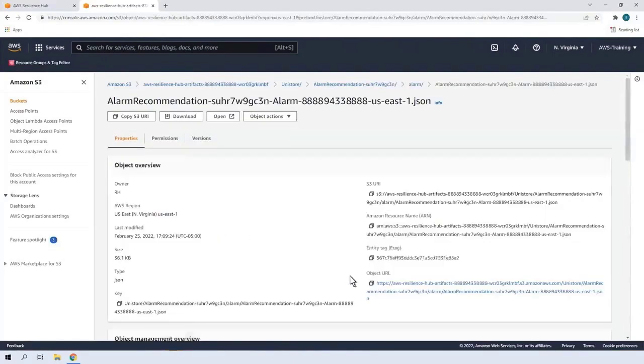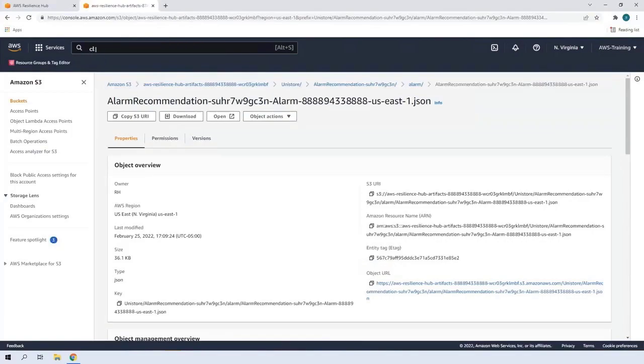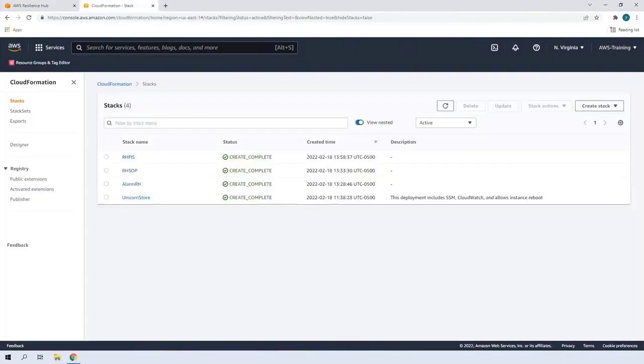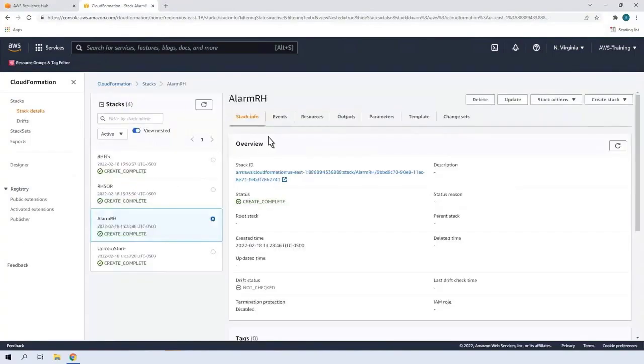If we were to create a new CloudFormation stack, we'd copy the object URL to use in that process. Now we'll go to AWS CloudFormation. Here we can create a new stack or use an existing one. For this Resilience Hub demonstration, we'll use a stack we previously prepared called AlarmRH that leverages the object URL we just copied a moment ago.